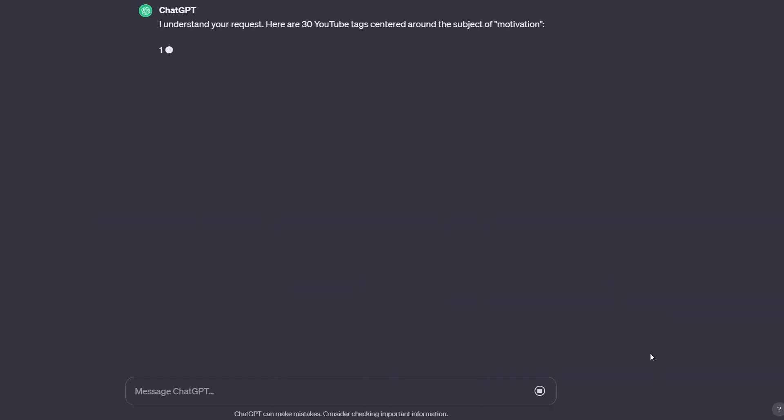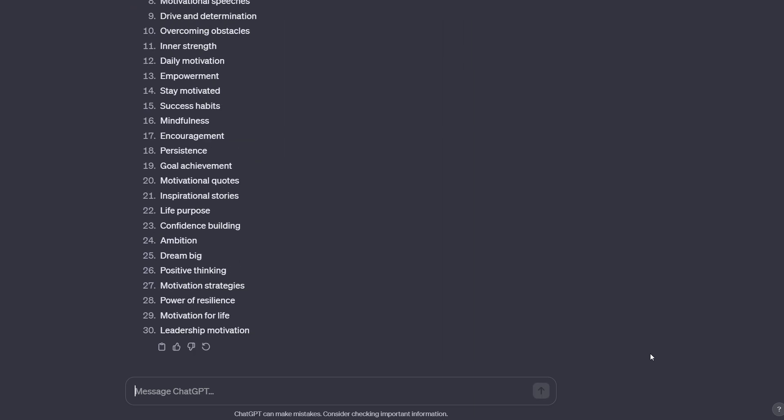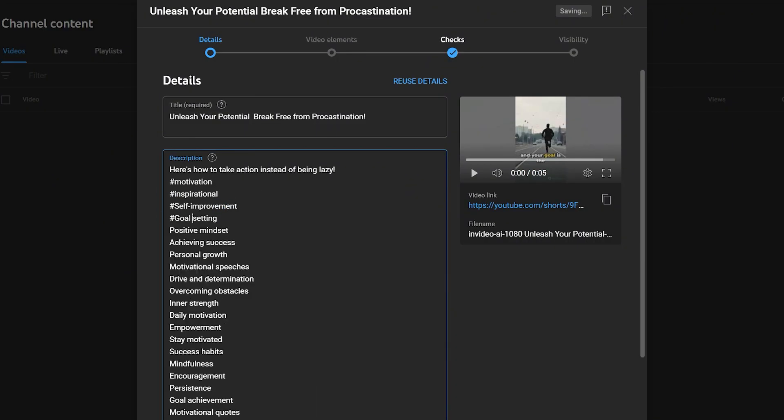And here are the 30 tags related to the topic of my related audience. You could also use them in the shorts description and change them into hashtags.